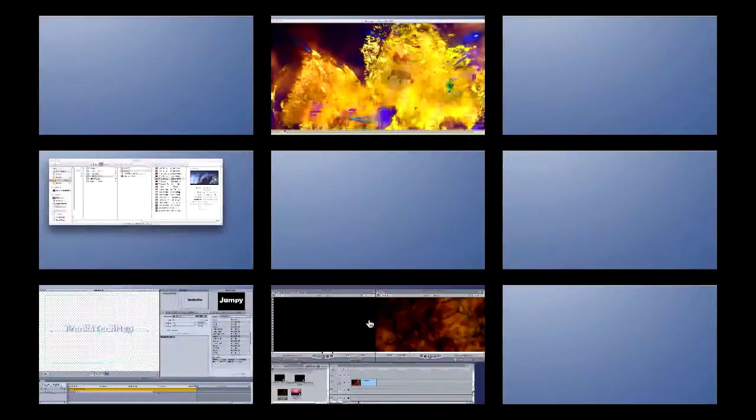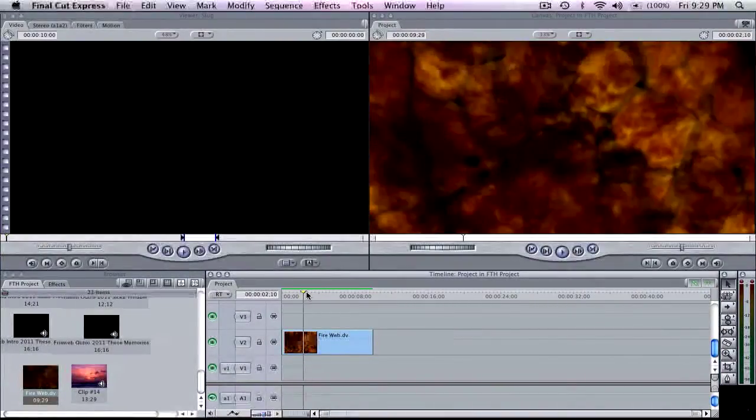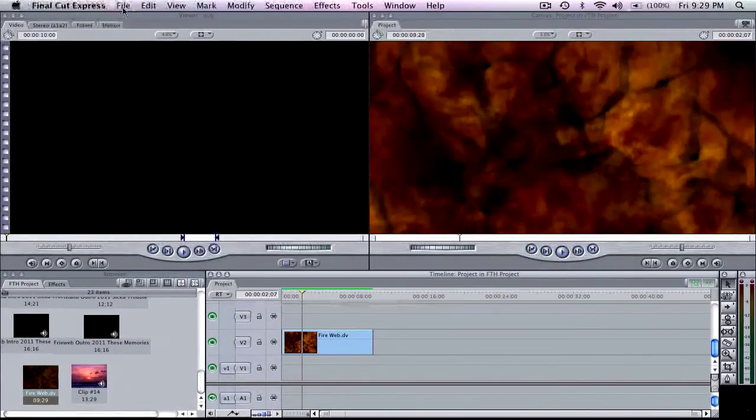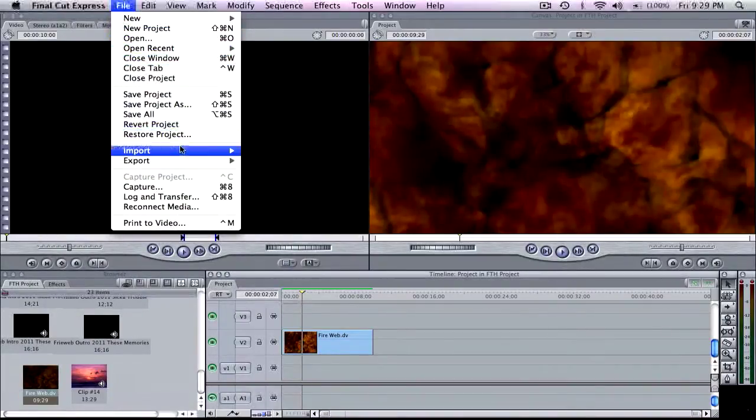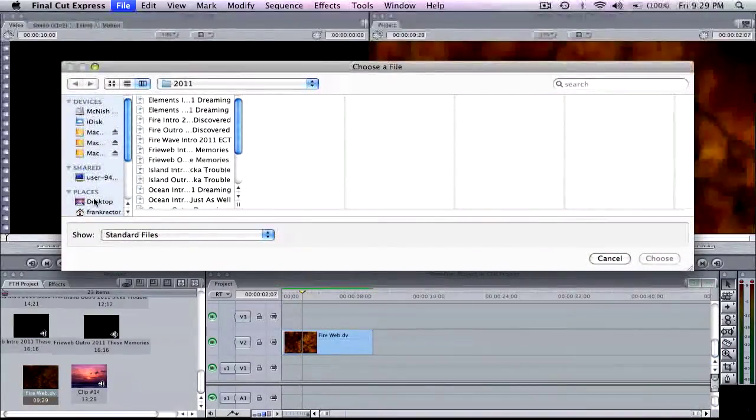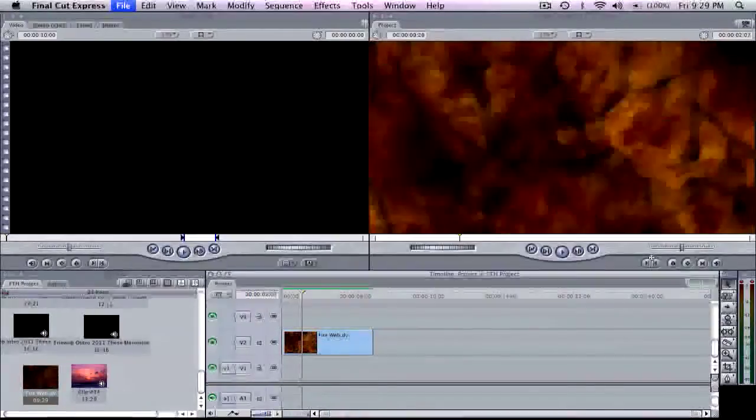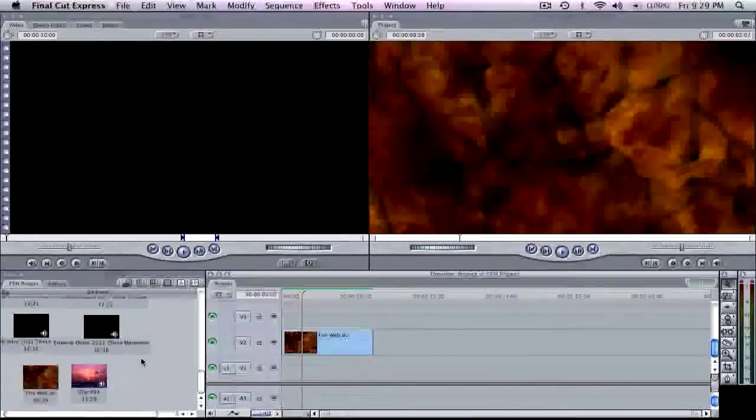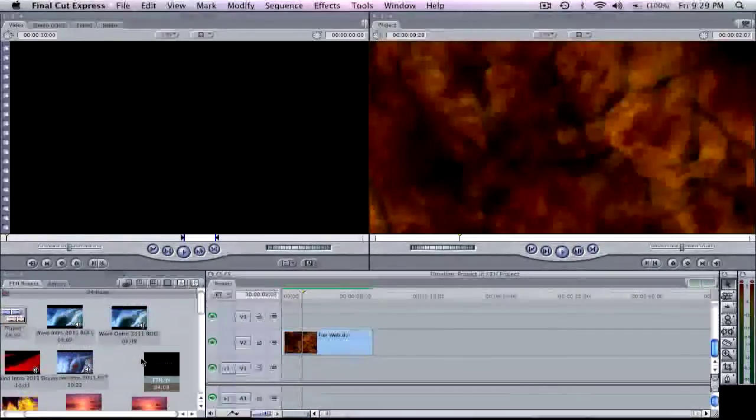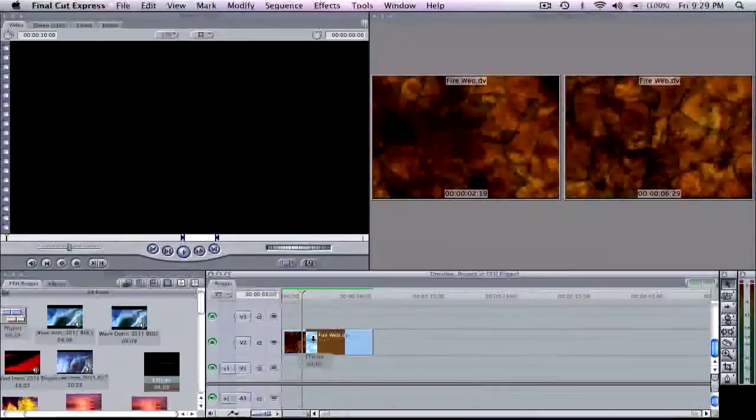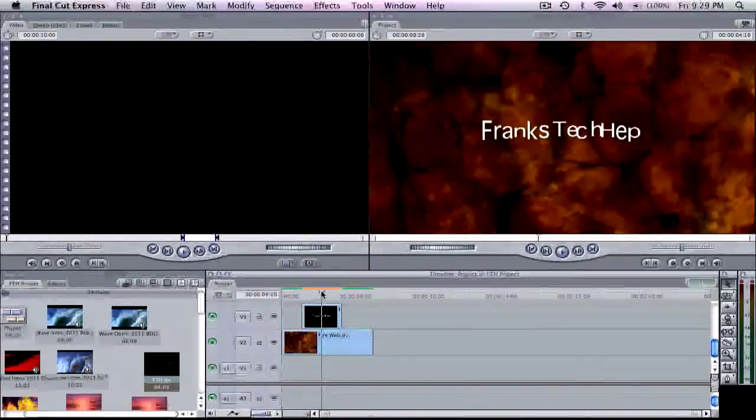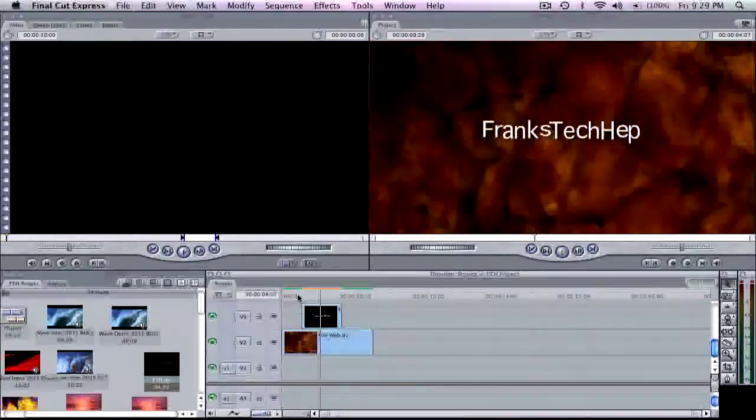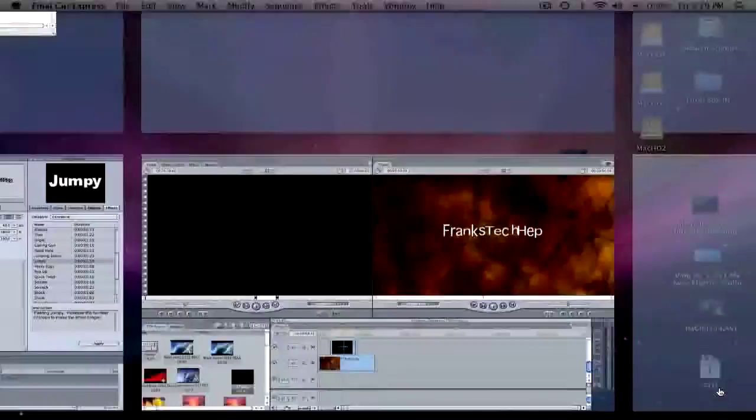I'm going to jump over here to Final Cut Express and I've already imported a video clip that I created. This is part of one of my other little intro videos. And I want to drop my live type in here. So I'm going to come up to file. I'm going to choose import files. And then I'm going to look on my desktop for the file that I created. That says FTH which it's right here. And I'm going to choose to open that or to import it. And where did it go? Here it is. OK. So I'm going to take this and drag it onto my timeline. And you're going to see there's my text. And it's going to jump around and do its little thing. Now you see Frank's tech help.